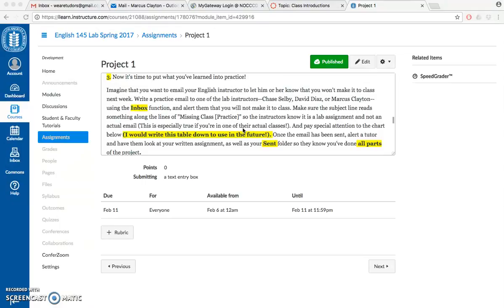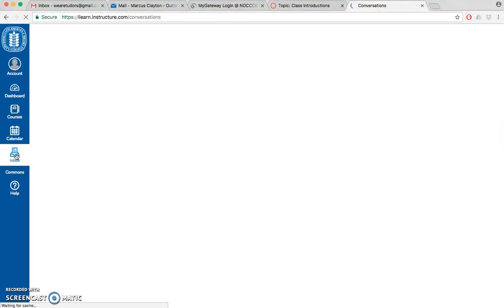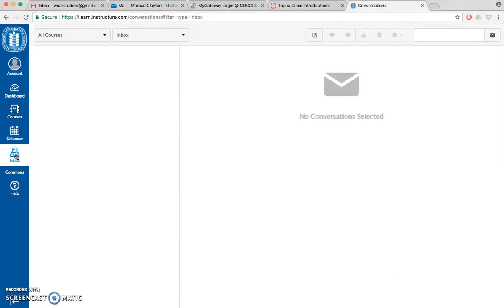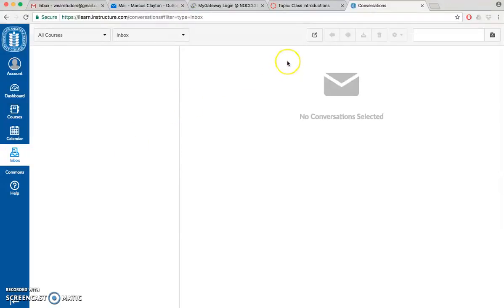We are very easy to find on Canvas. What you do is look for this button on the side that says inbox, go ahead and click that, and that will take you to a list of conversations. This is basically your email inbox for Canvas. If you want to send an email to someone on Canvas, you're gonna see a compose a new message button. Go ahead and click that.